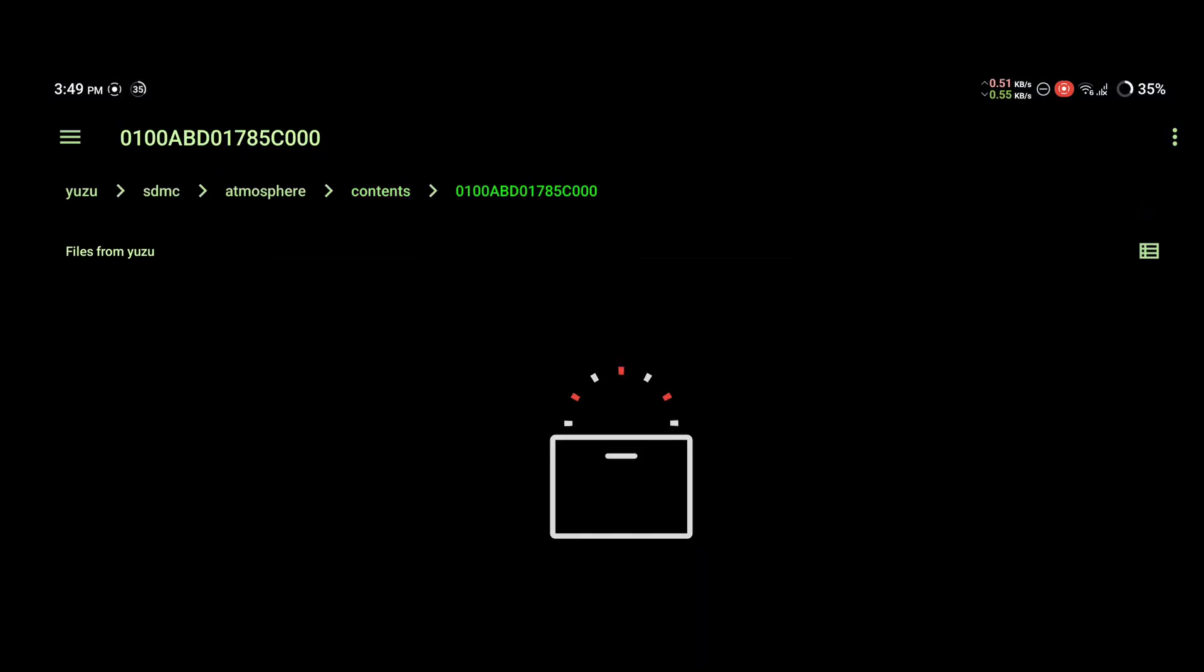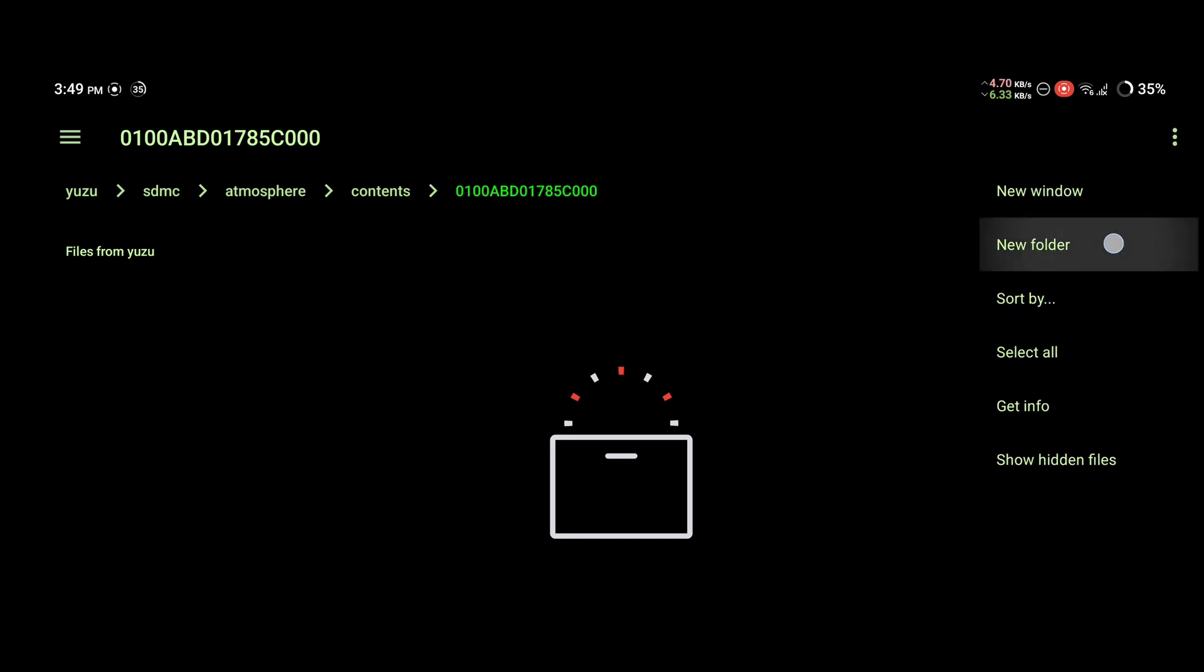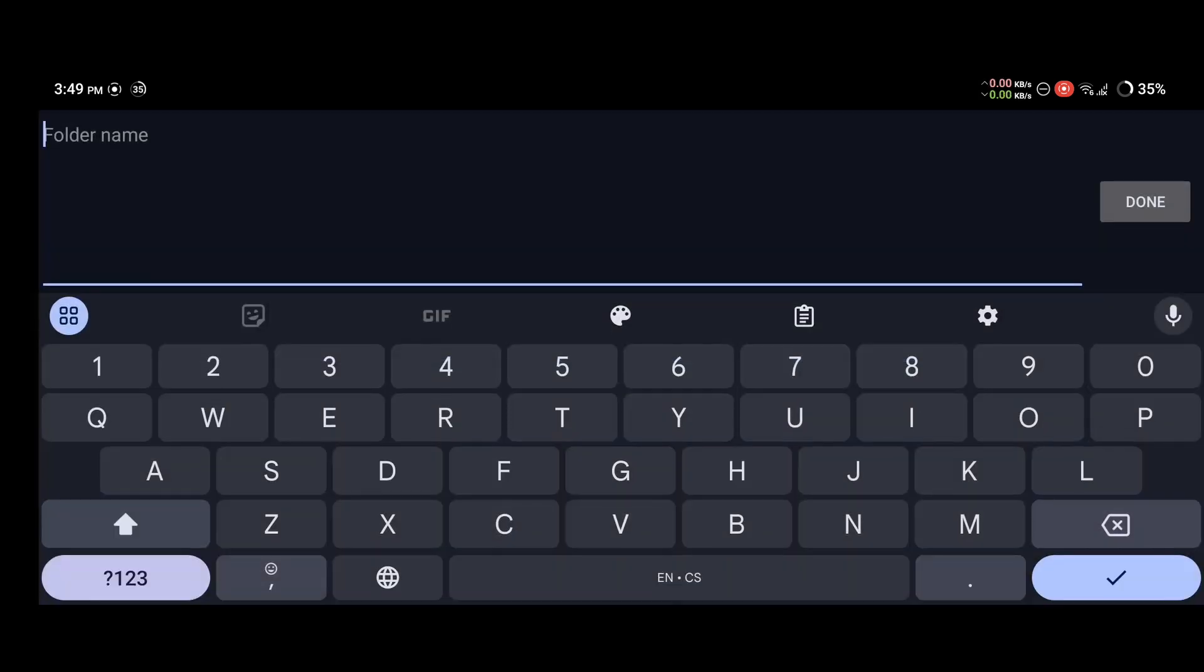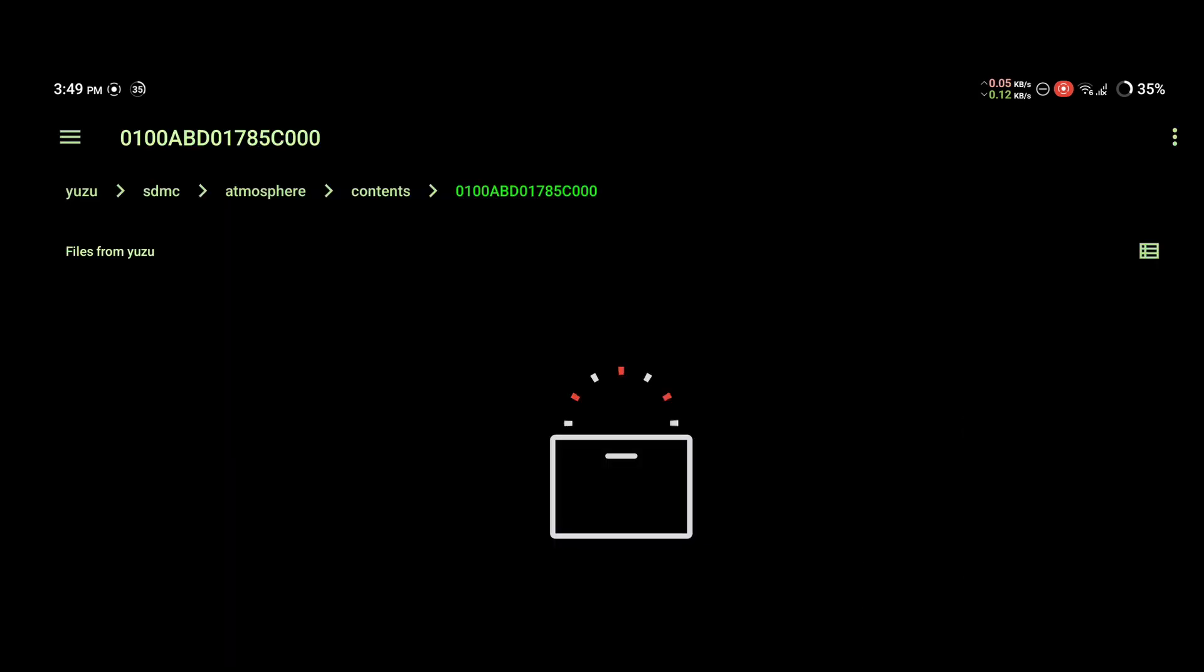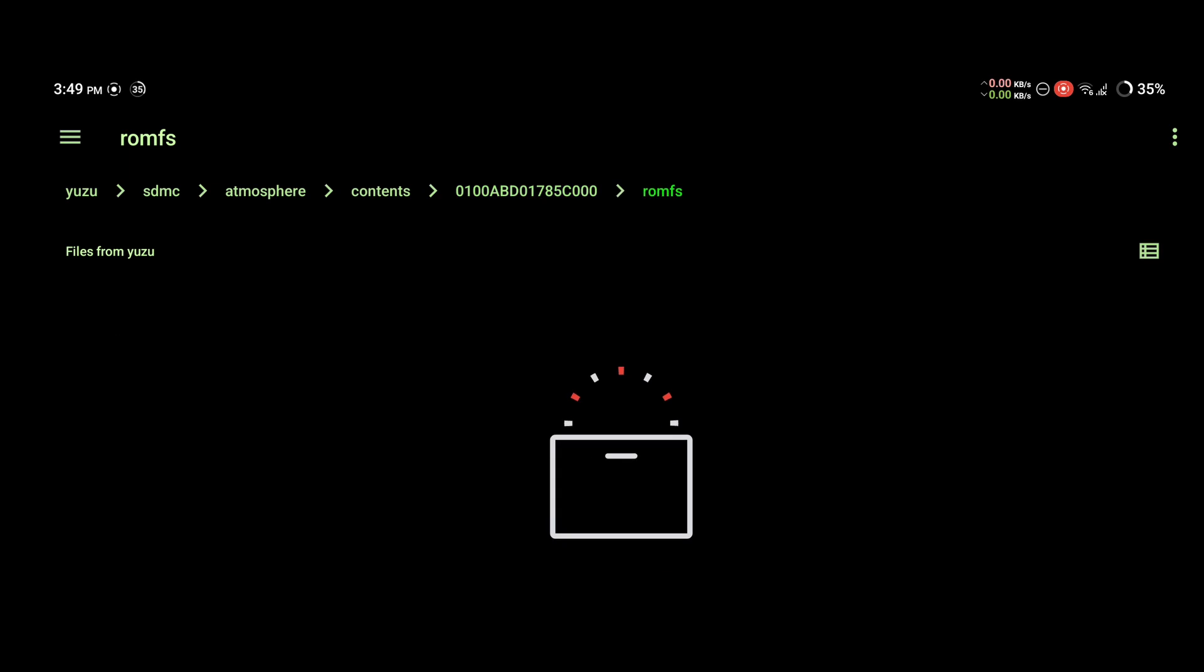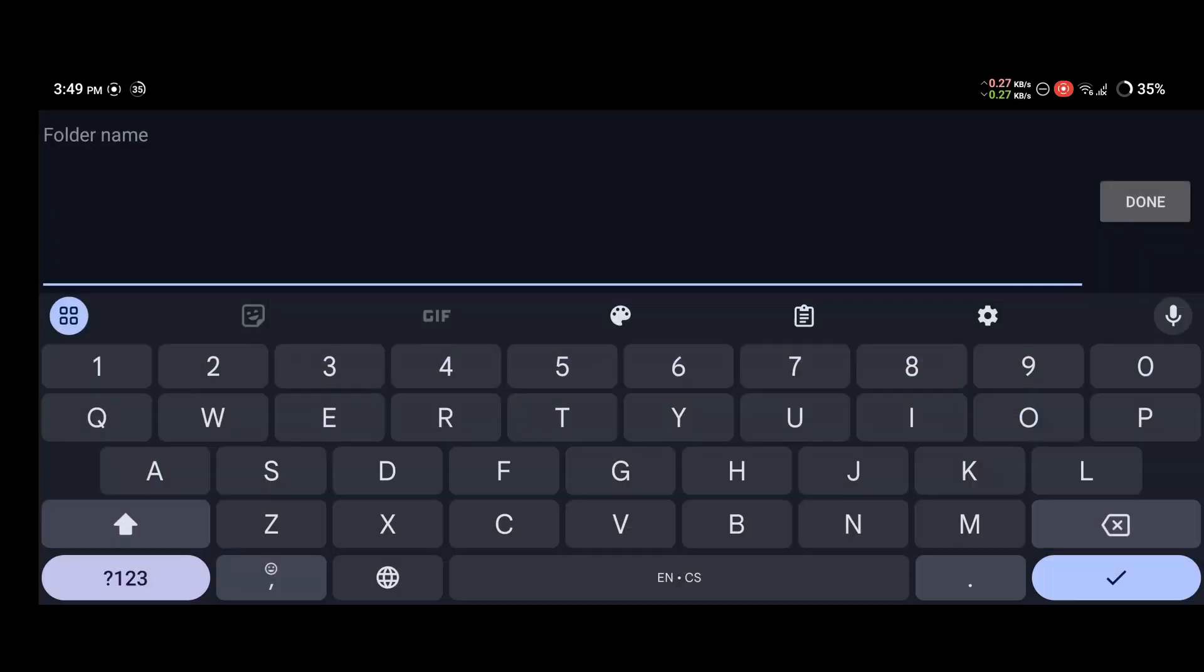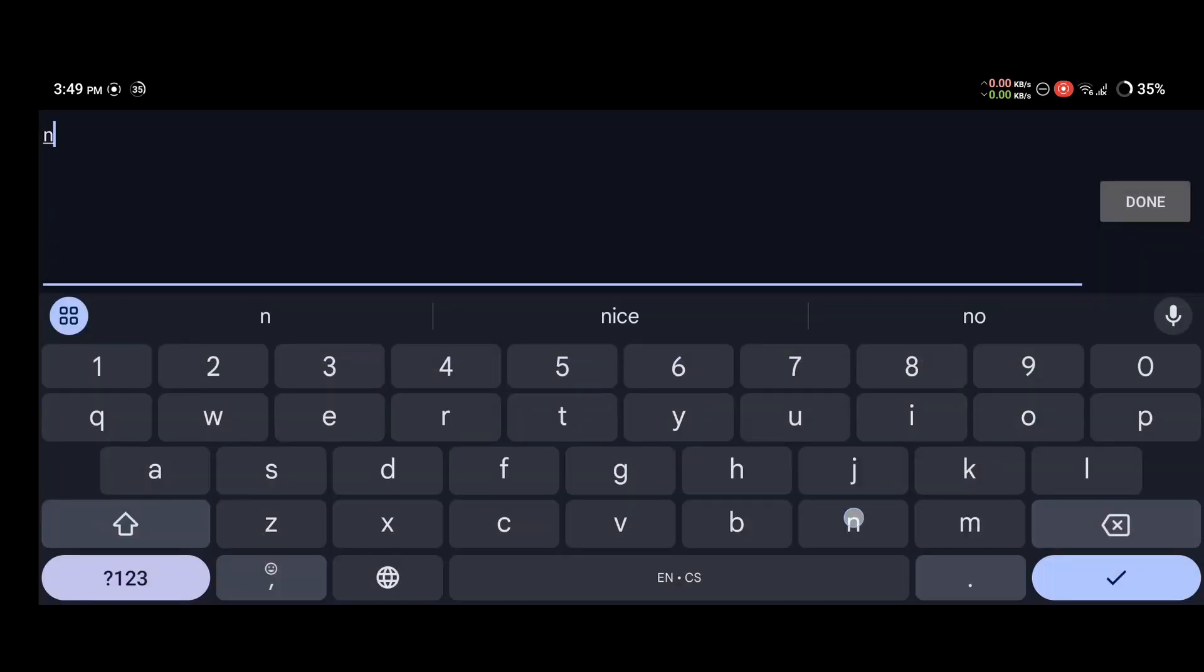Firstly, you need to create a folder and we'll name it romfs. In this folder you will create another one called nxcontent.